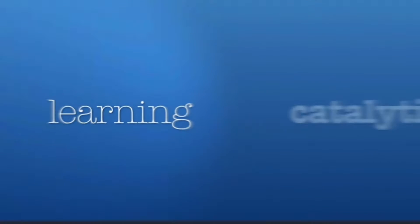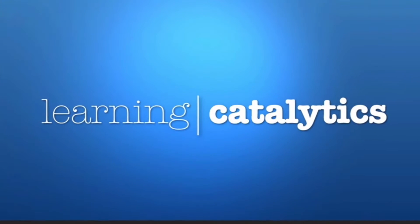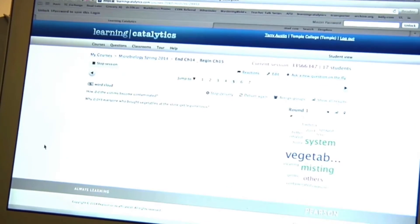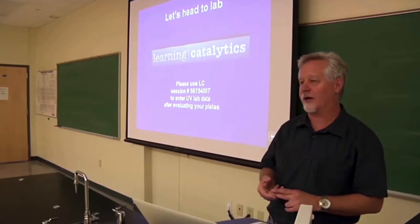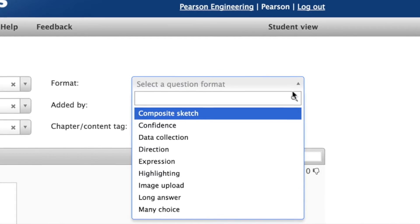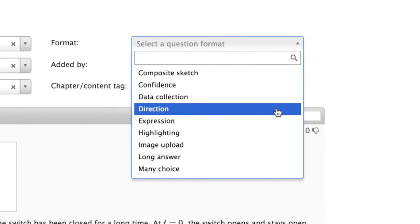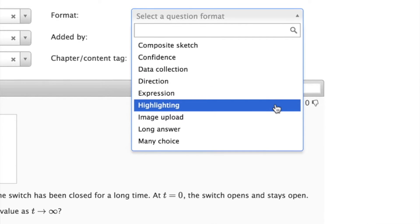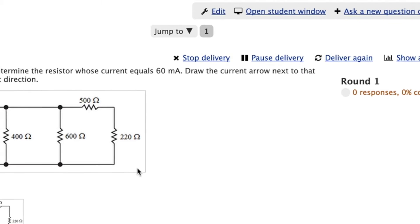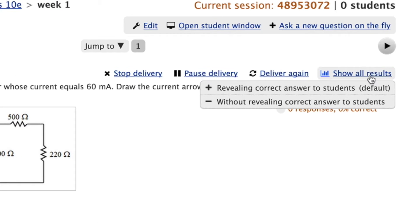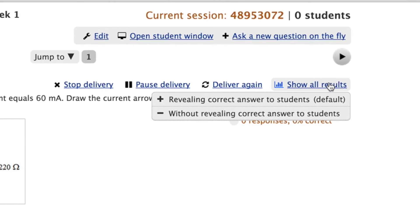Many instructors are looking for ways to foster a more engaging classroom experience. Some want to flip their classroom, while many others are just looking for ways to increase student participation. Learning Catalytics is an interactive student response tool that uses student smartphones, tablets, or laptops to engage them in more sophisticated tasks and thinking. You can pose a variety of open-ended questions that help your students develop critical thinking skills while monitoring responses to find out where they're struggling, allowing you to adjust your instructional strategy in real time.